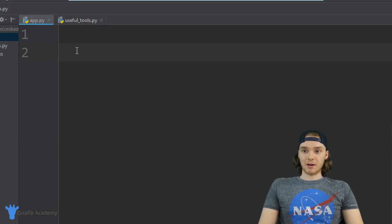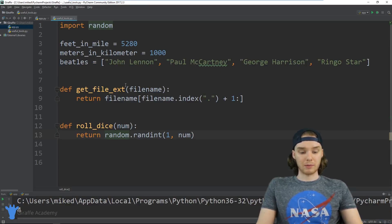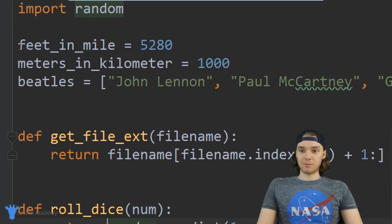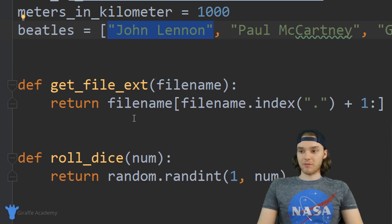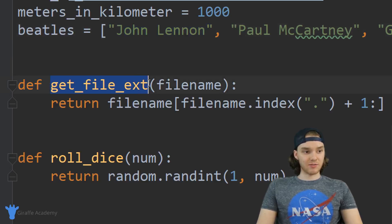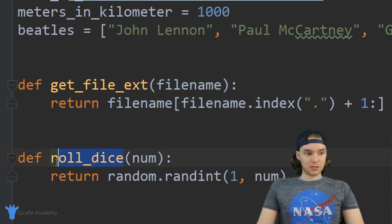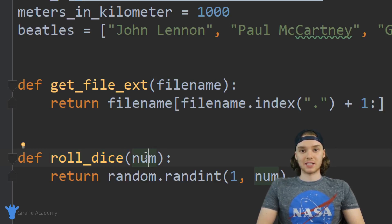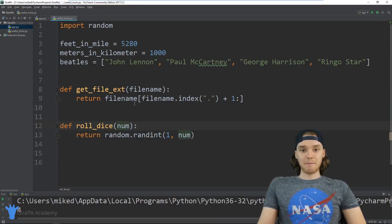Over here in my text editor I created this file called useful_tools.py. This file just has a bunch of useful tools that I might want to use in one of my programs. I have some variables — one telling me how many feet are in a mile, one for meters in a kilometer, and a list of all the members of the Beatles. I also have a couple of functions: a get_file_extension function, and another function that simulates rolling a dice.